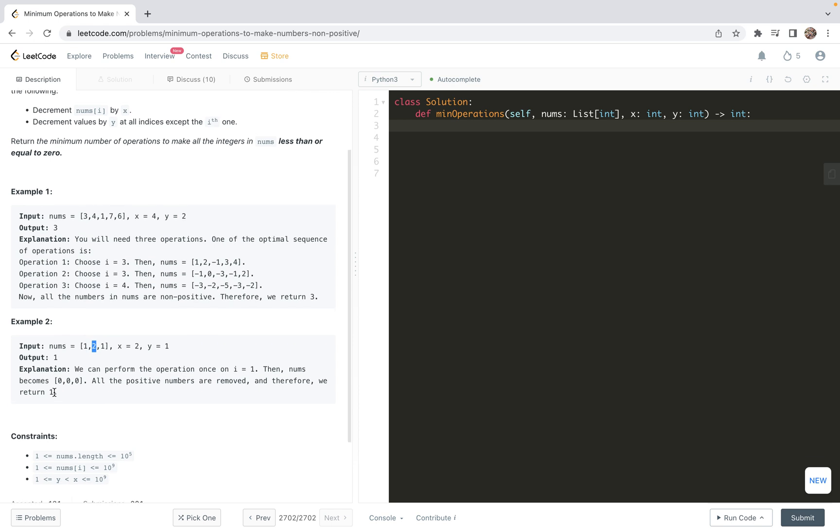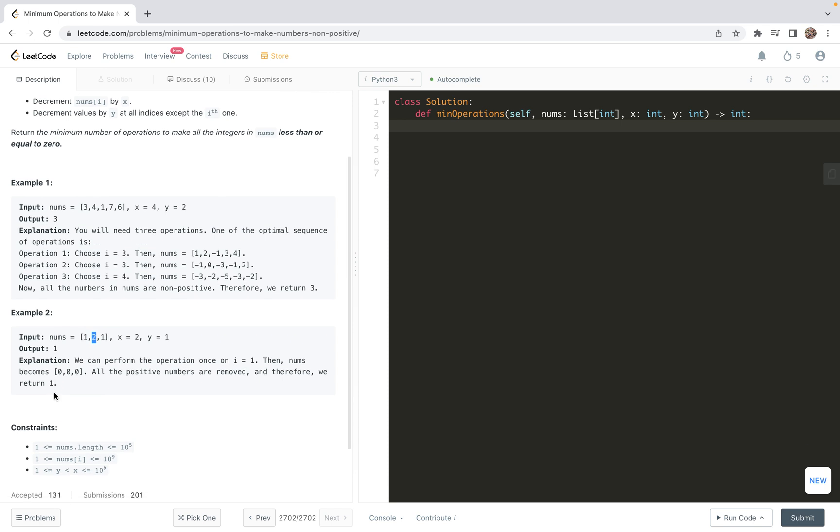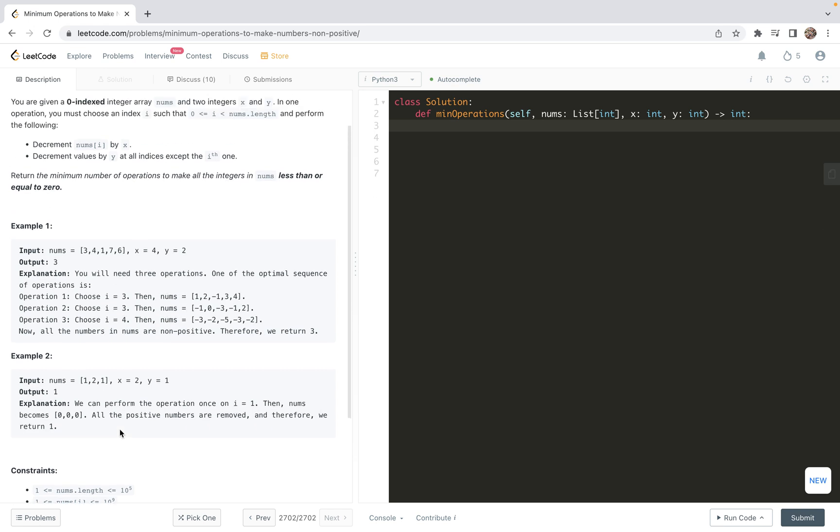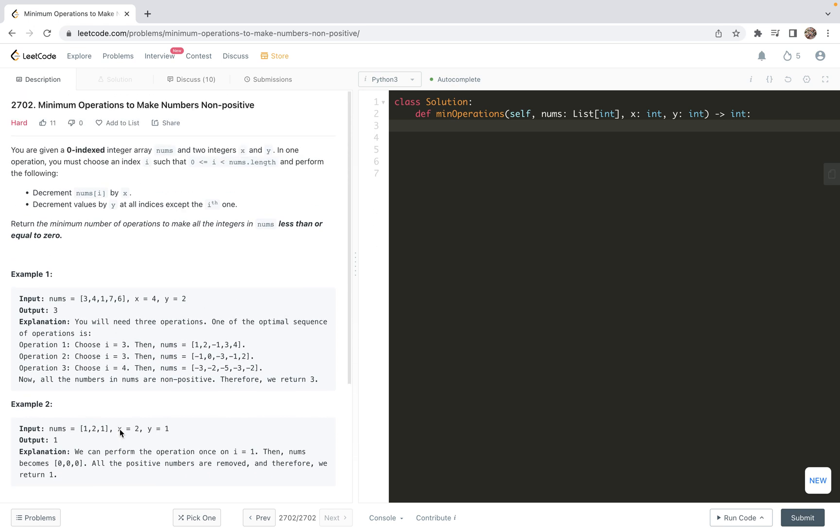In the first example, the output is three. Example two is very special because here x is two and y is one, so we can make all the numbers zero by one operation. The additional assumptions for the problem are: the length of the list numbers is bounded above by 10 to the power five, and elements are bounded above by 10 to the power nine.